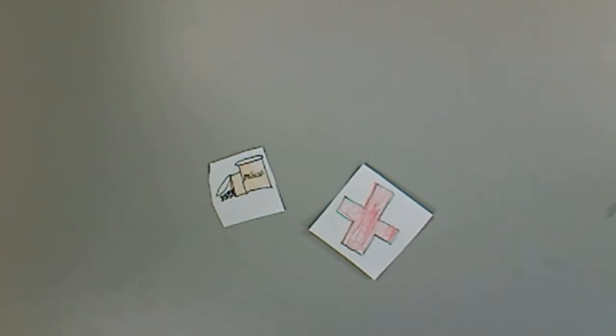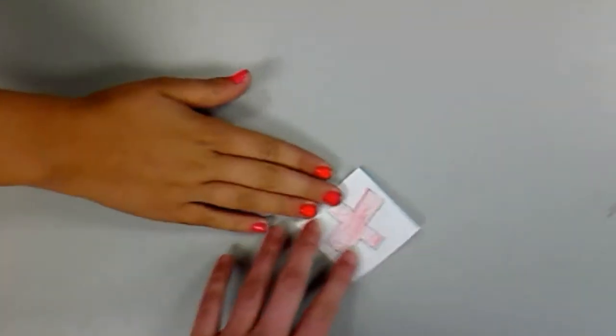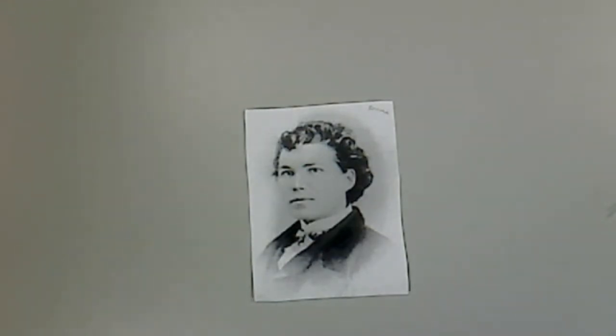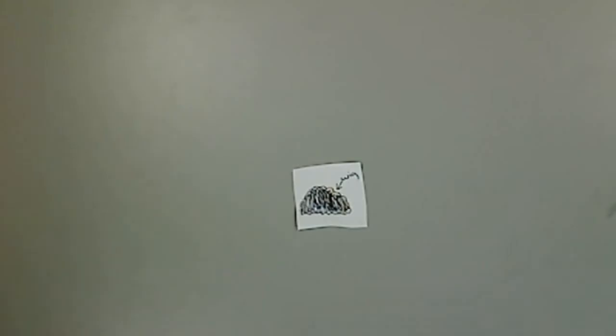Another star was Sarah Emma Edmonds. Her fake name was Frank Thompson. She worked for Confederates. She made lots of disguises. She dyed her skin black, wore a black wig, and walked into the Confederacy disguised as a black man.